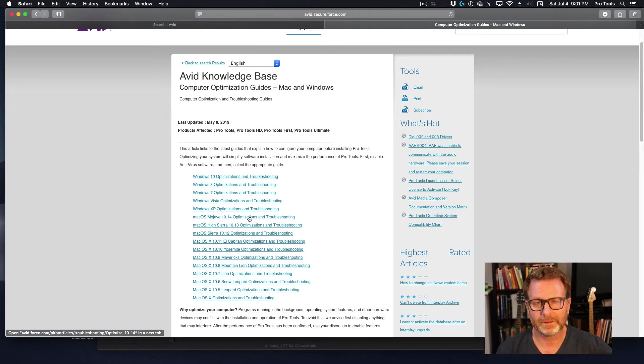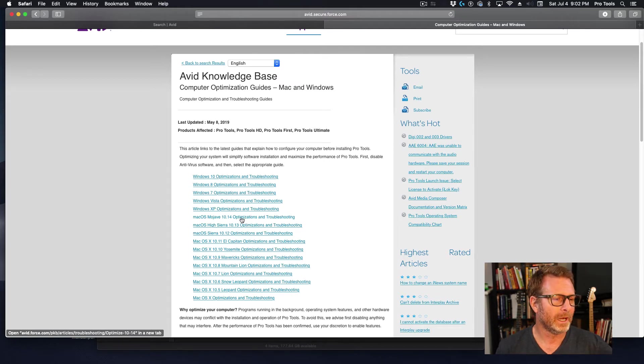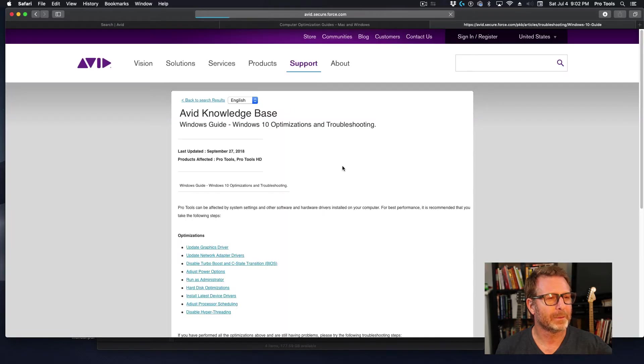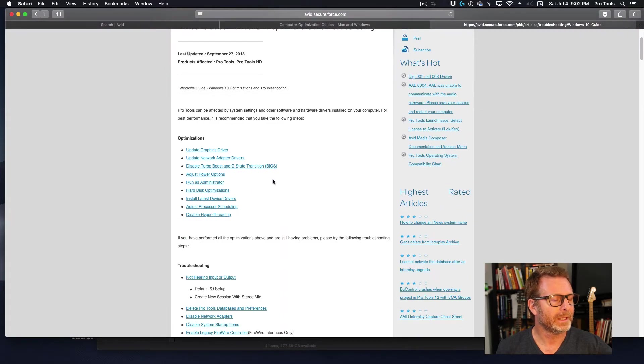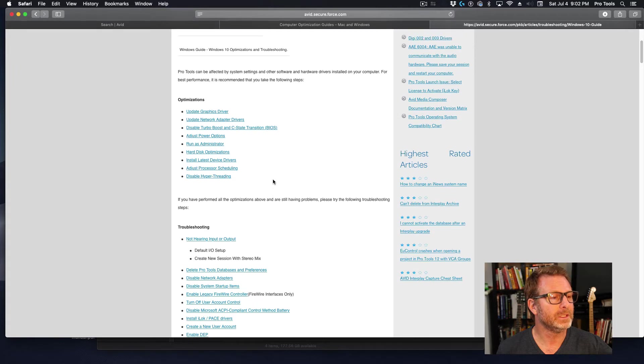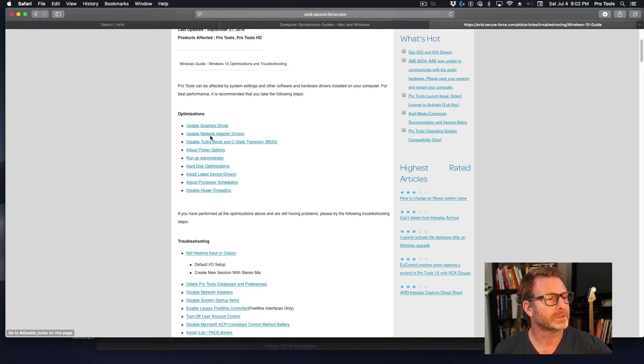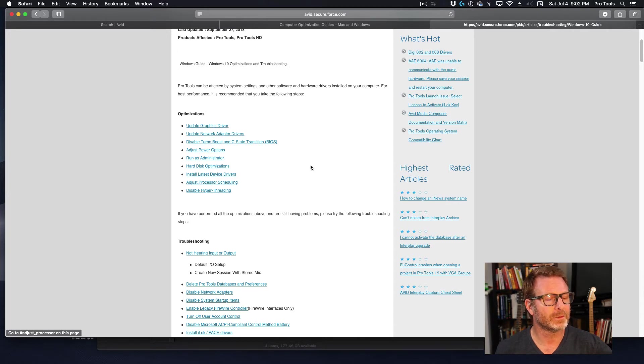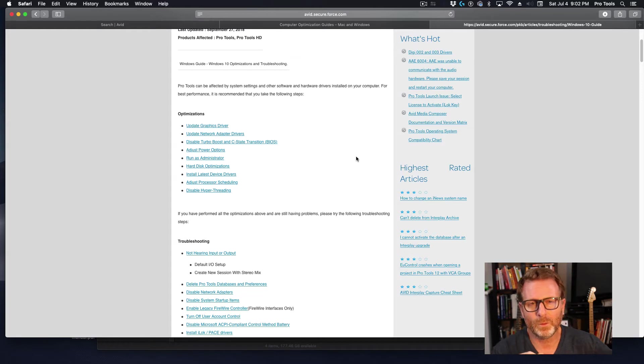You don't have to be super computer savvy. They walk you through it pretty well. So Mojave, Windows optimization guides - I'm going to open that up here. And it basically takes you through all the steps that you need to do to tune up your Pro Tools system: update graphics card driver, all these different things. Run through those.